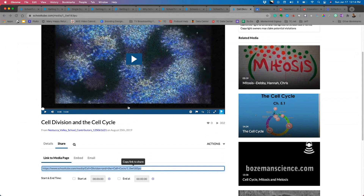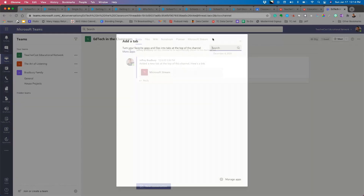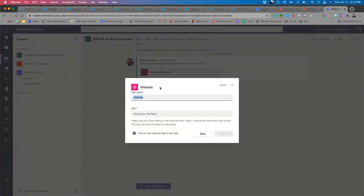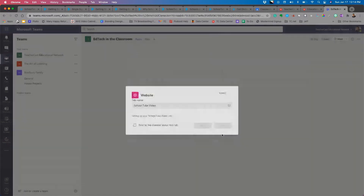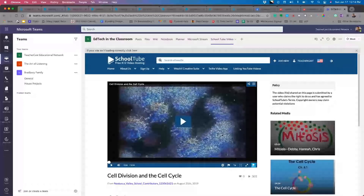If you're in the Microsoft world instead, I can take the video link, pop over to Microsoft Teams, and share it in my team. By clicking the plus button, I can create a website tab, name it 'SchoolTube Video,' and paste the link in. When I save it, the video is automatically embedded into my Microsoft Team — so SchoolTube works great on both the Google and Microsoft sides of your learning management system.